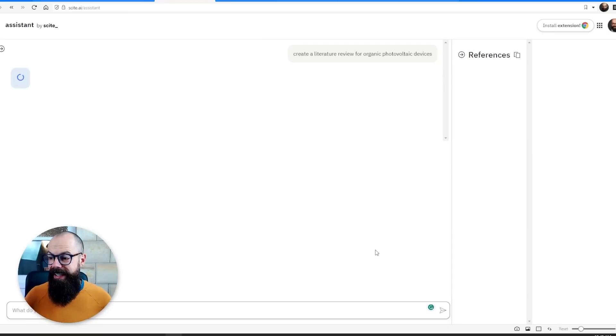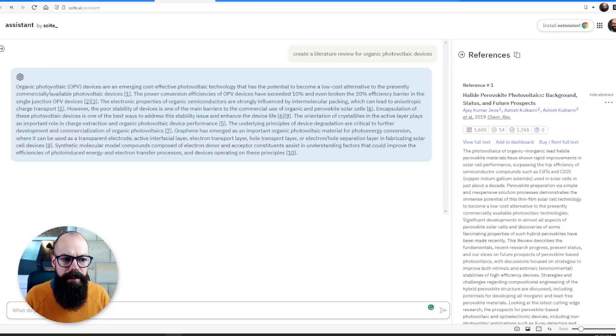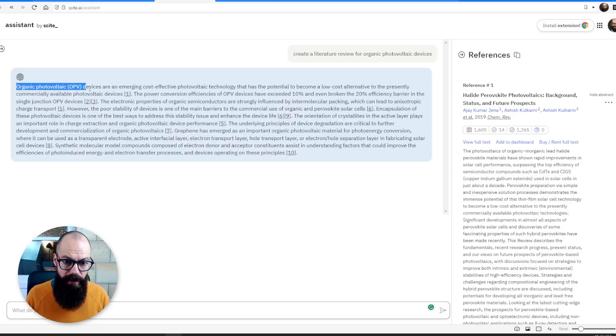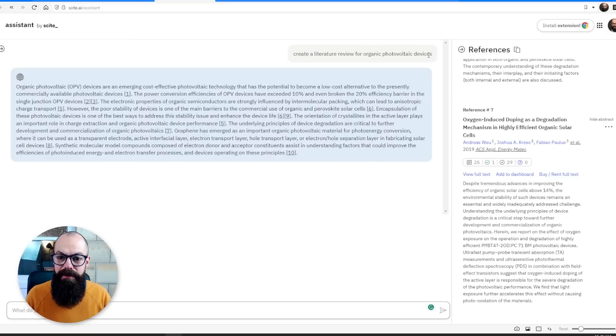We'll wait again — here it is. It's given us ten references. I think this is probably a good start. One thing I always find with these generated literature reviews is they're not very long, but it may help you get started and takes away the grunt work of thinking about how to structure your writing.